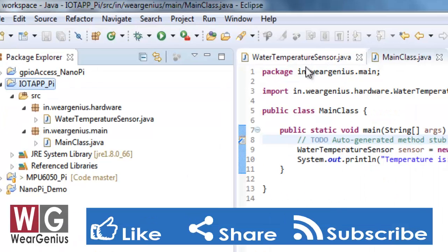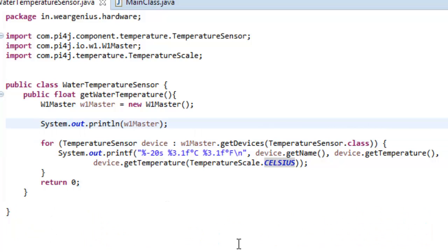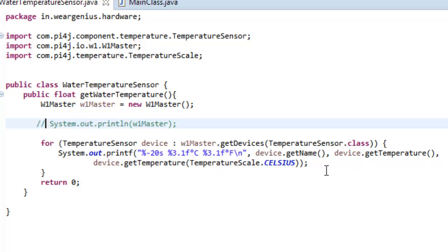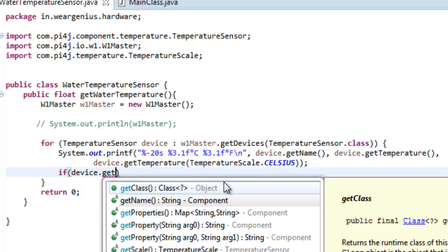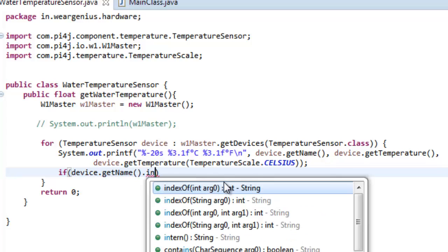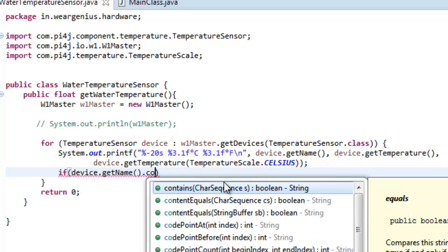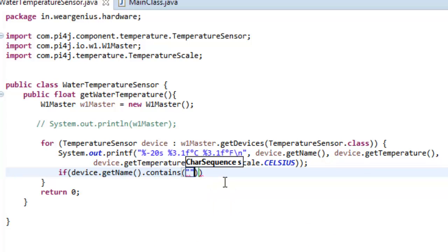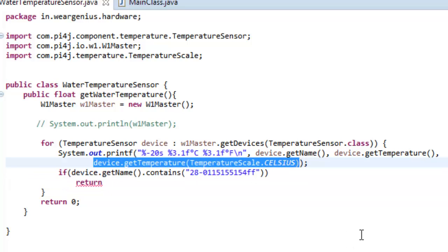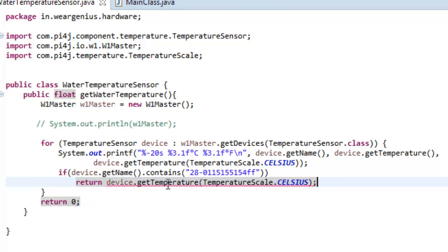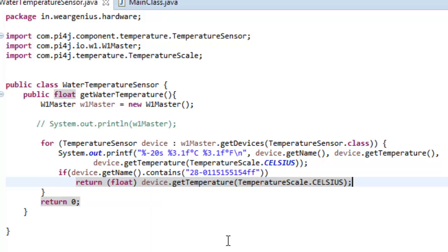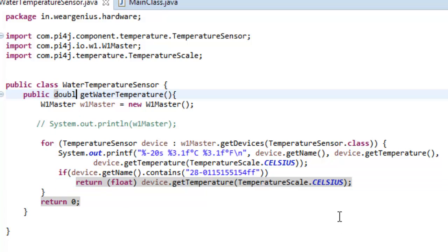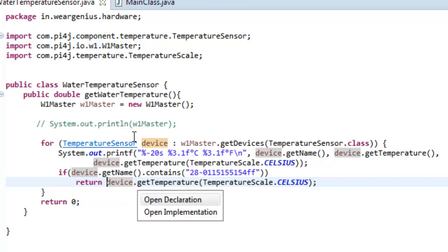So to do that, I'll just do one thing over here in the code. Let's comment it out. Then over here, if device.getName contains this ID, I'll just return this temperature data. Otherwise it will return 0. You need to just change it to double.